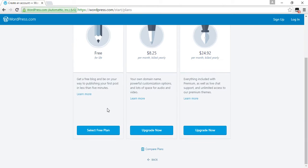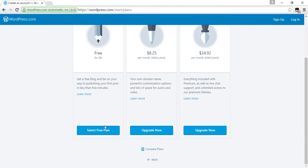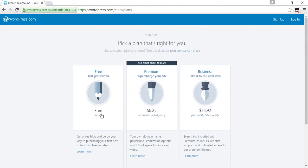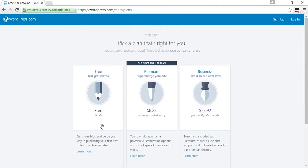Select a plan from these options. Select the free plan.